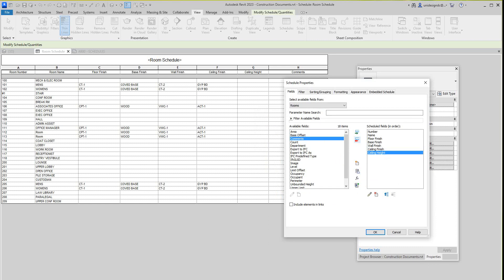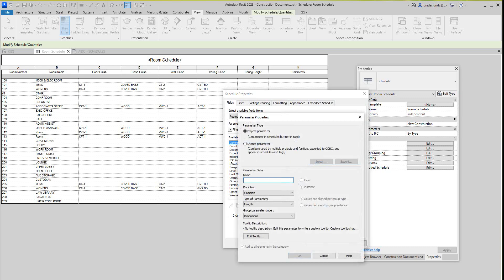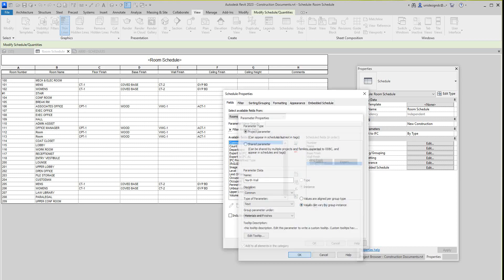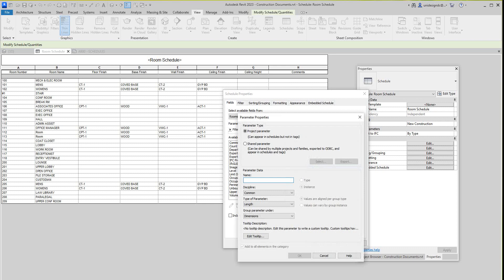Now we have our room number and name here, and there are our finishes. So now I'm going to add some more fields — I'm going to create new fields. This is going to be my north wall. My new parameters: this will be 'North,' and here the type of parameter is going to be Text. Right here, group under Material Finishes, and you want to check 'values can vary by group instance.' Say OK. Now you've got to do that for each wall. I should have just pasted that in.